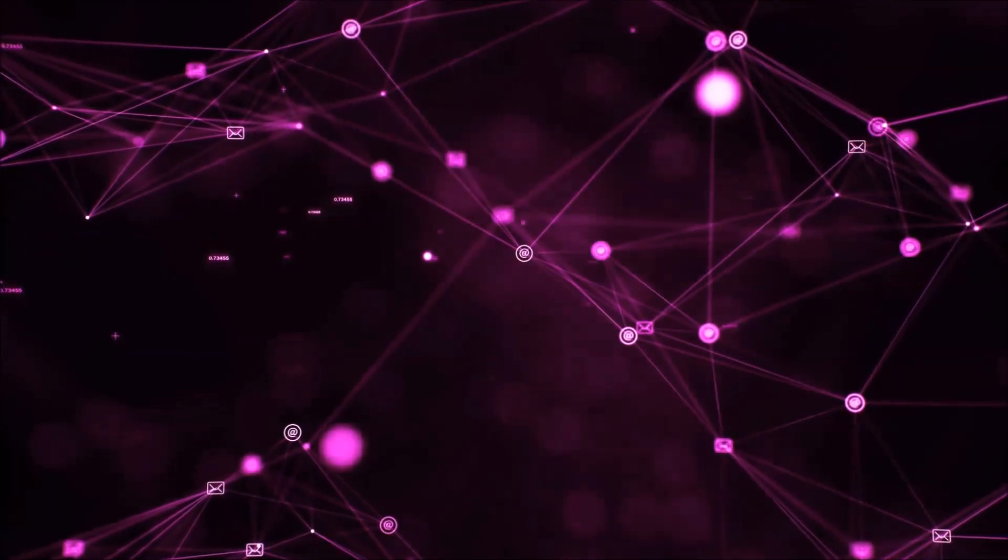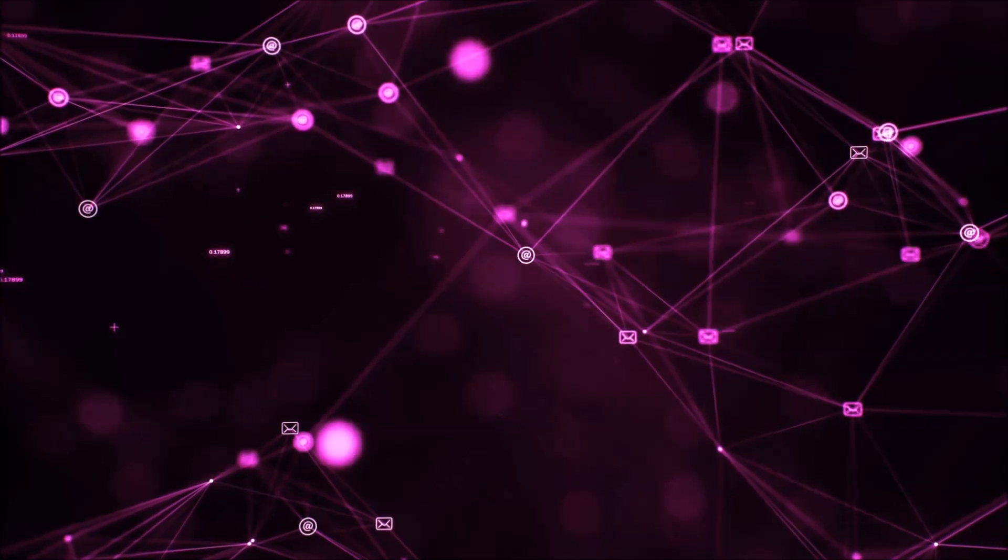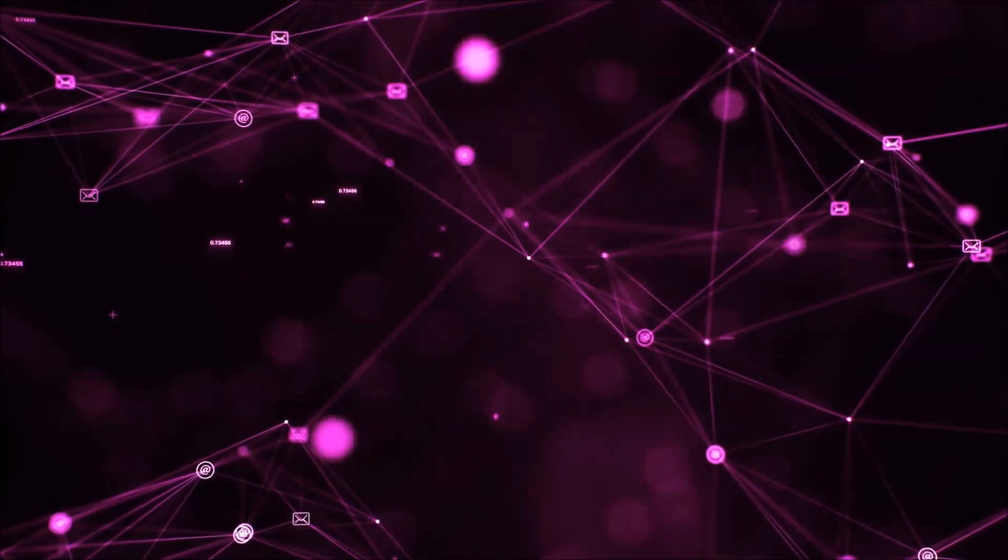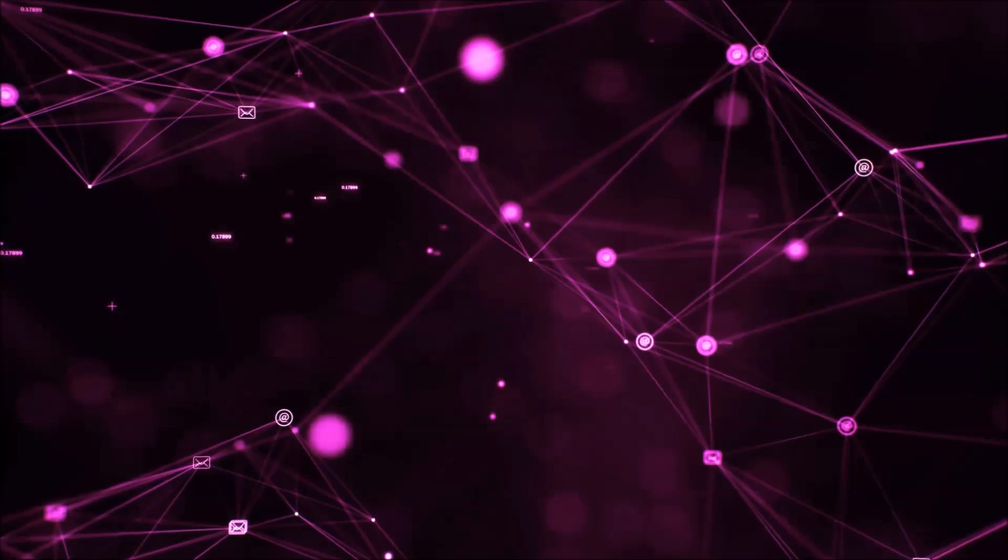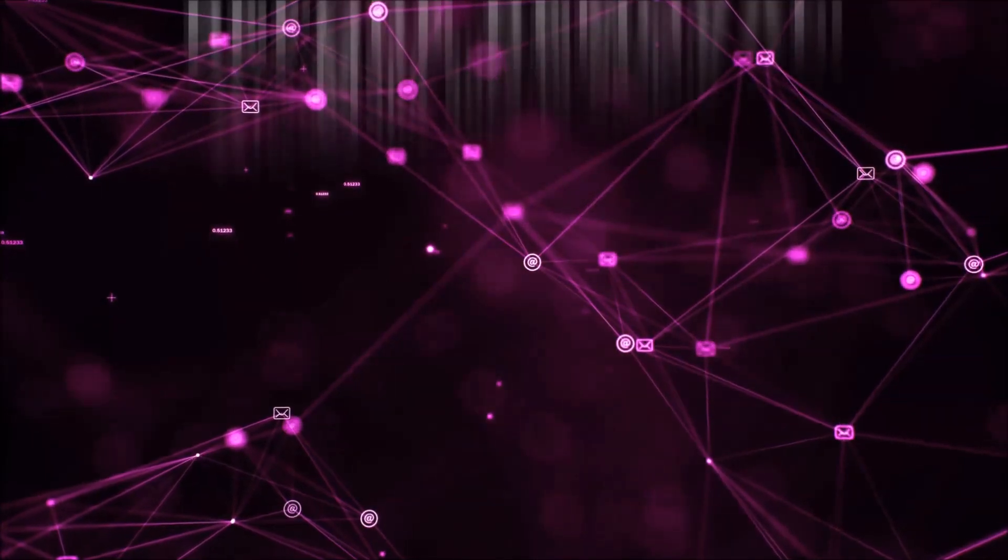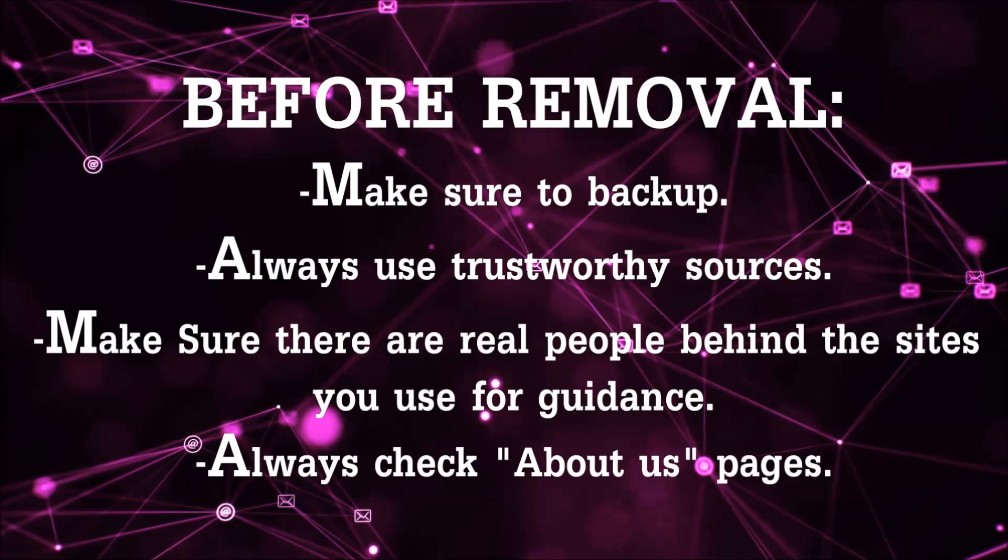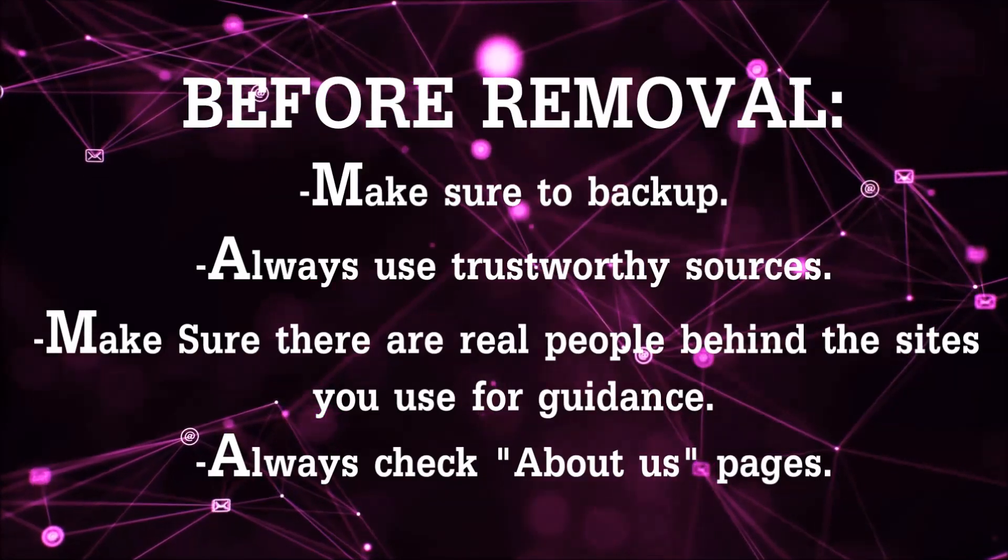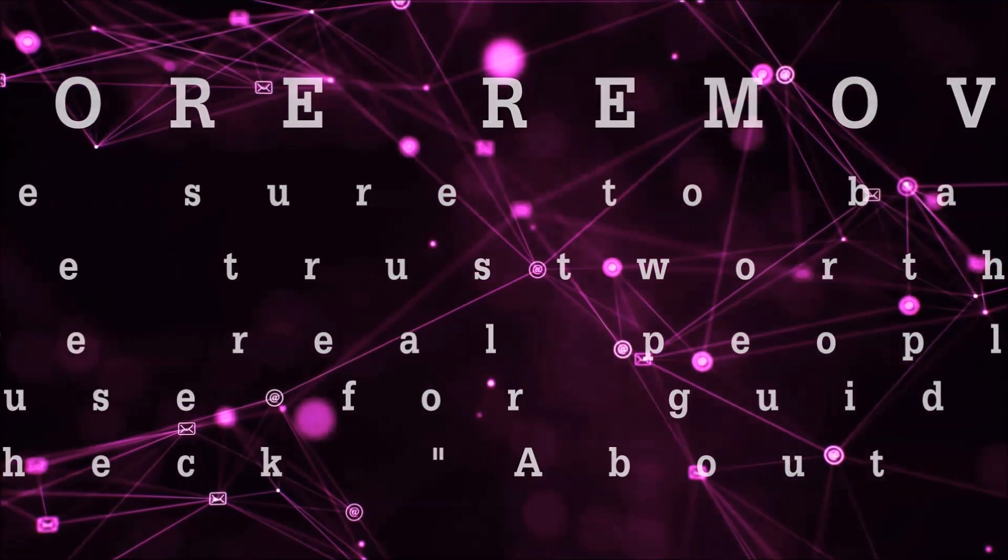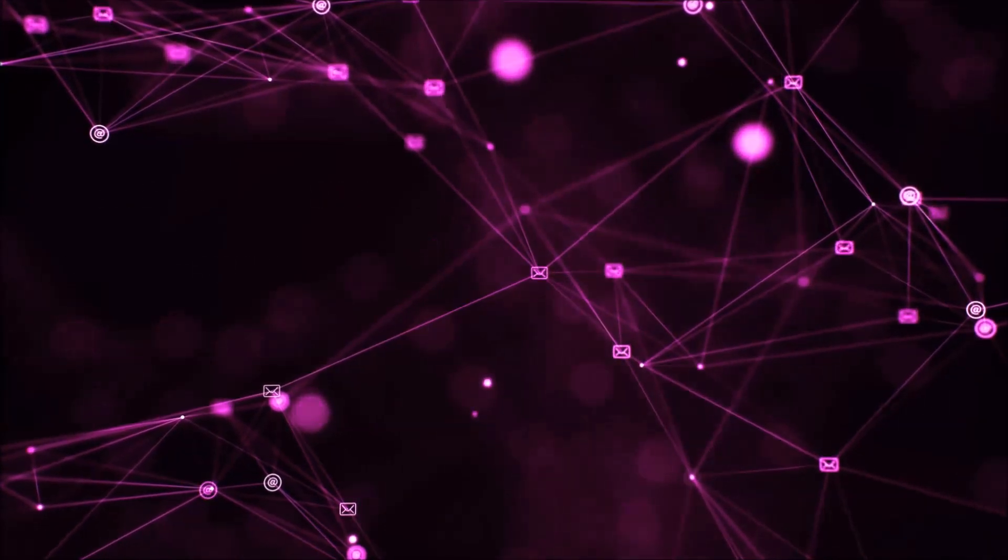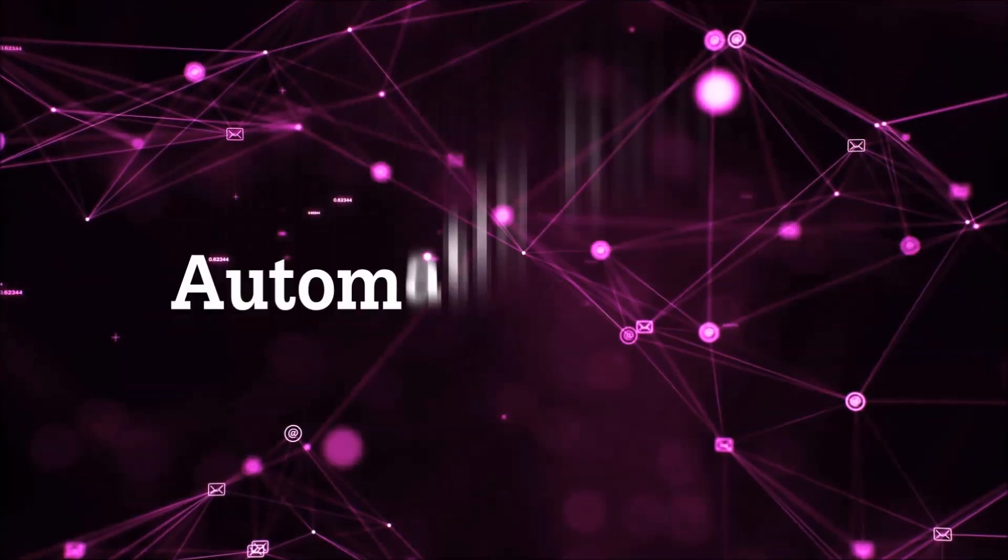Before we start with the video steps, you're gonna have to always follow guidance from a site or YouTube channel that is legitimate. Always make sure to back up your files and use trustworthy sources, and always check if these are real people behind these removal guides. So let's get on with the removal.